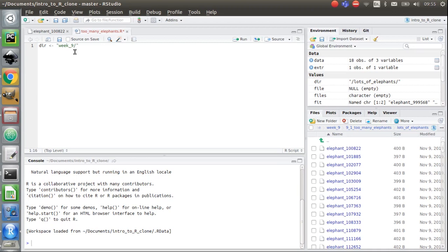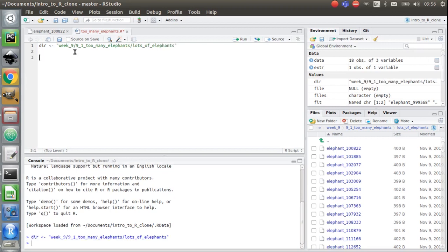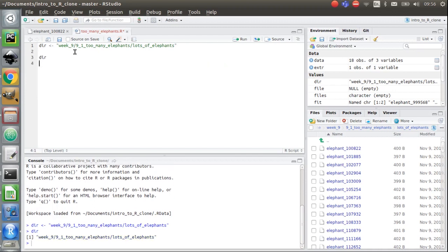But it's going to be nine, one, too many elephants. And then I'm going to be looking in this folder called 'lots of elephants'. That's where all my data is. I'm going to control and enter that just to check it. All I've done here is define a string essentially. If I spit that out at the bottom here, it's just this string: week nine, nine one, too many elephants, lots of elephants.